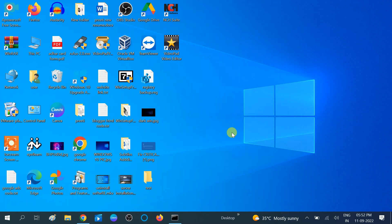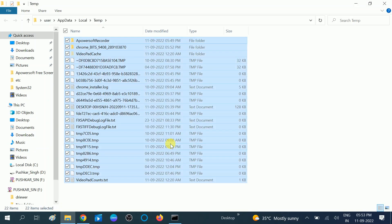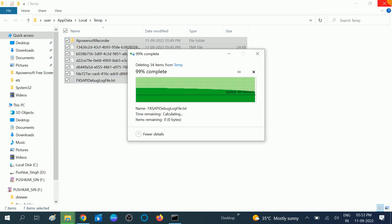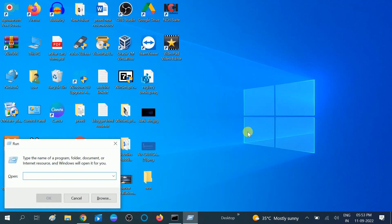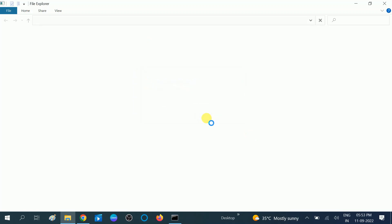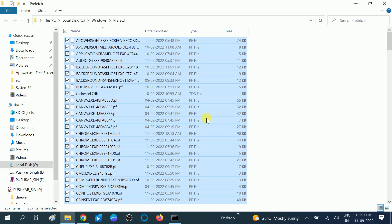After this process I will tell you how you can resolve the corruption inside your Windows with another command. Now type prefetch, hit Enter, click on the Continue button. Then press Ctrl+A and Shift+Delete.